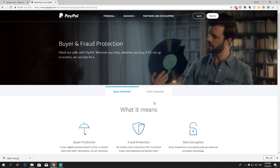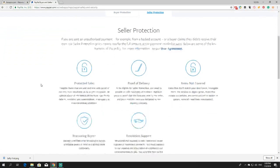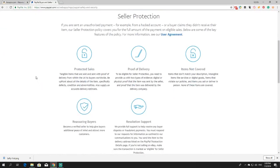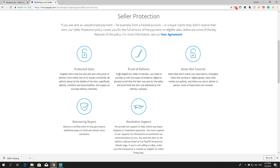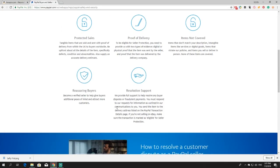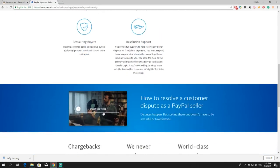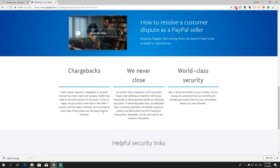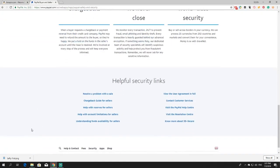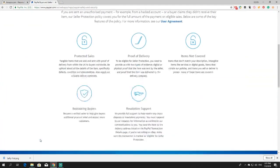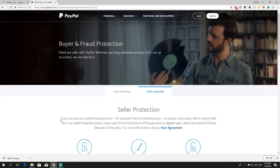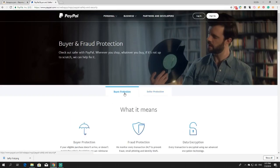And one last note while on PayPal, it also has seller's protection. If you are selling items using PayPal, you have protected sales. You need to deliver proof of delivery, there are still items that are not covered. You get verified buyers, and you get support, great support. And they are never closed, they have world class security, and they mean it. So even if you are a seller, you are also protected and it just gives you an extra layer of security.